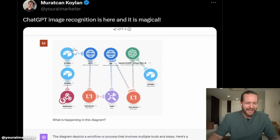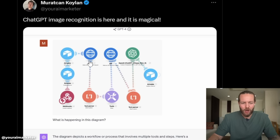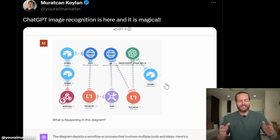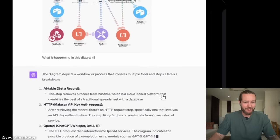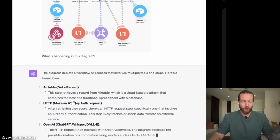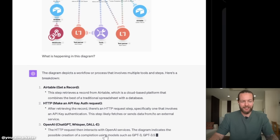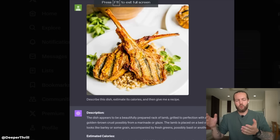This guy put a pretty complex automation from make.com as an image into ChatGPT, and it basically laid out step one, two, three and explained exactly what is going on in the workflow.